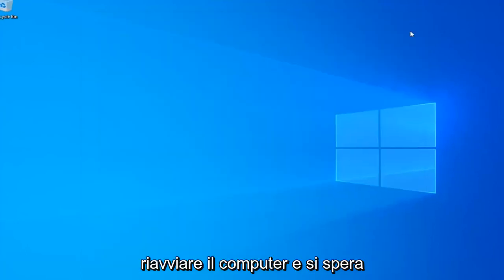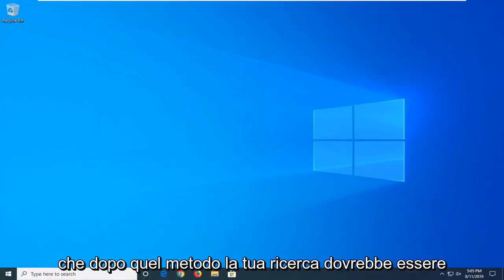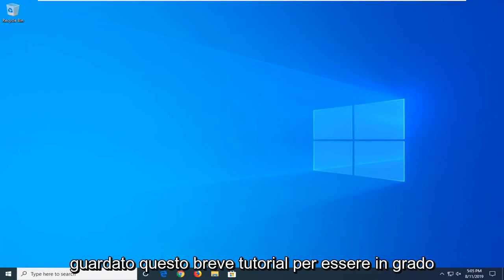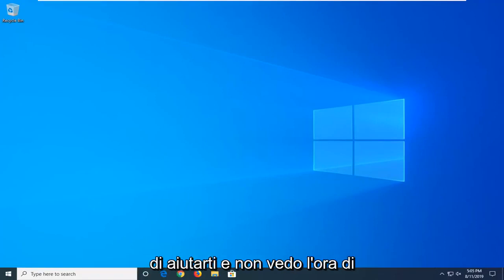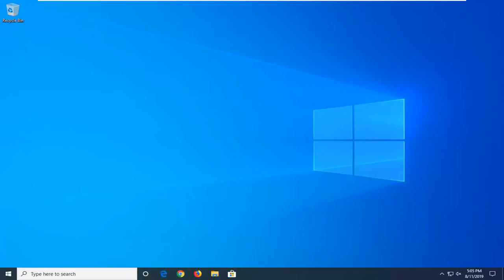Close out of here, restart your computer, and hopefully after that method your search should be restored. As always, thank you guys for watching this brief tutorial. I hope I was able to help you out, and I do look forward to catching you all in the next tutorial.